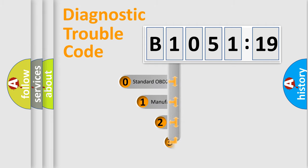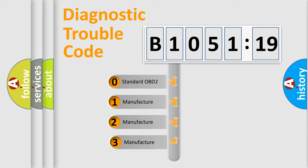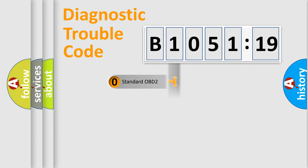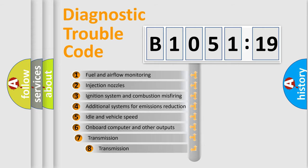This distribution is defined in the first character code. If the second character is expressed as zero, it is a standardized error. In the case of numbers 1, 2, 3, it is a car-specific error.